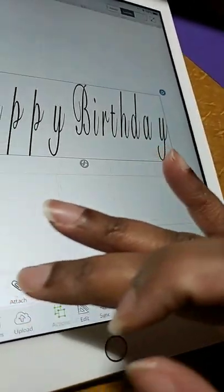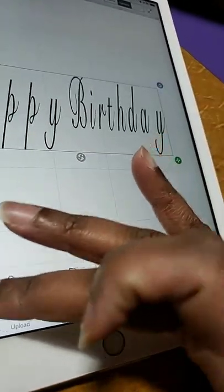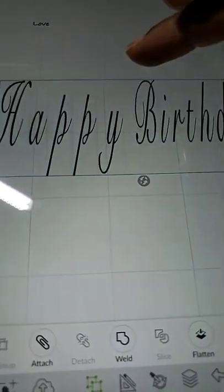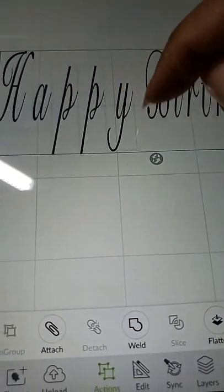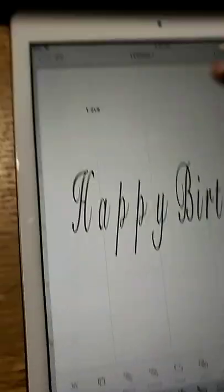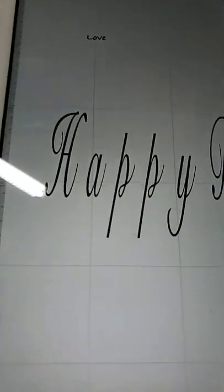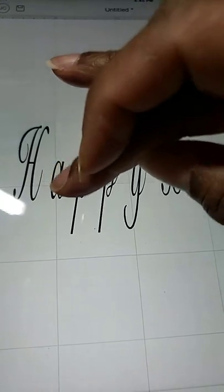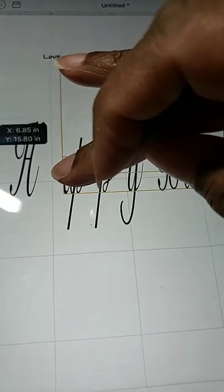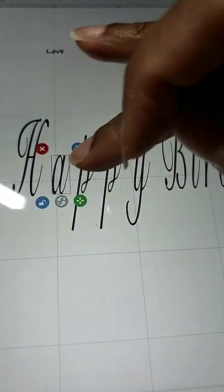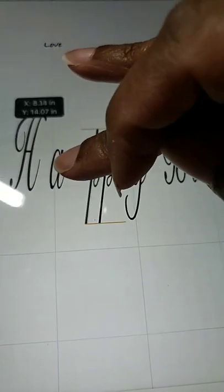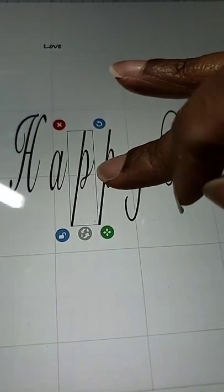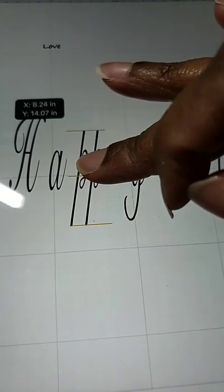So I'm just going to ungroup it and so you see all the letters have boxes around them. I'm going to move the letters over. Do you see these lines that come up that appear? This is to make sure that everything stays in line. This is the Smart Grid.